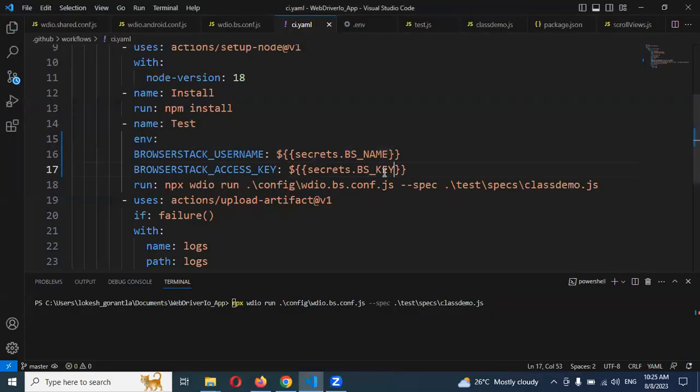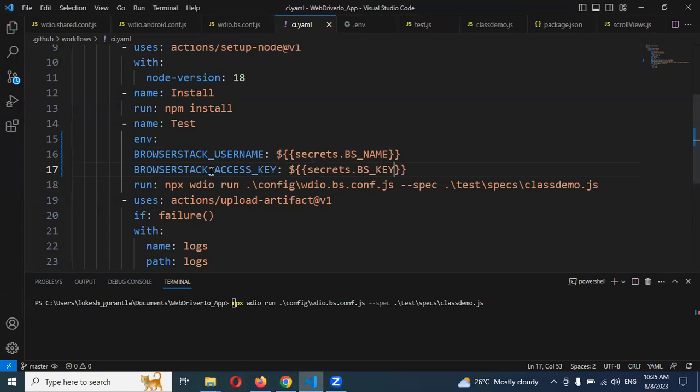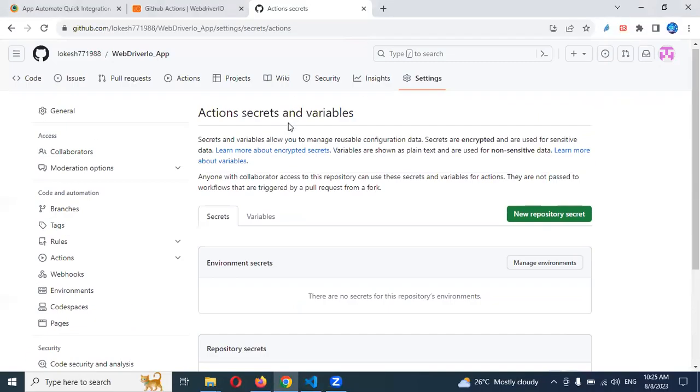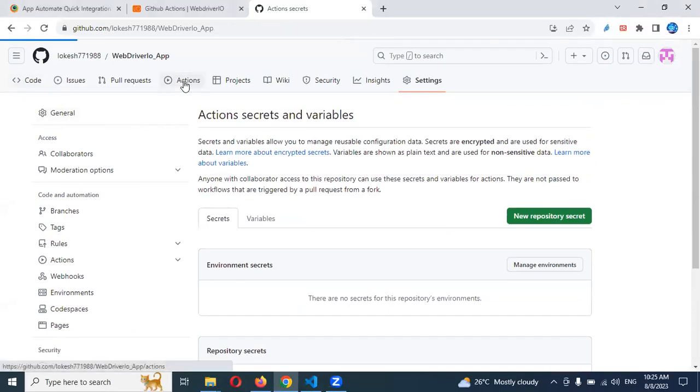This is our file. And this is our configuration file. And we are going to, once we committed, automatically that actions can able to, this action section, right? This action section will automatically trigger for backend.